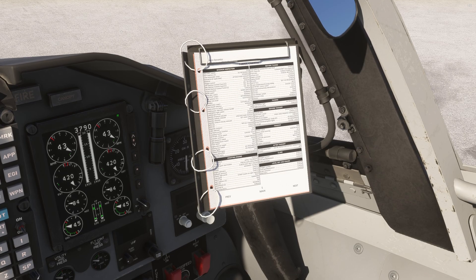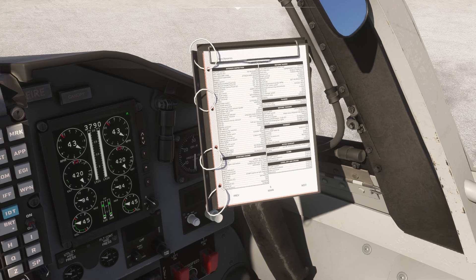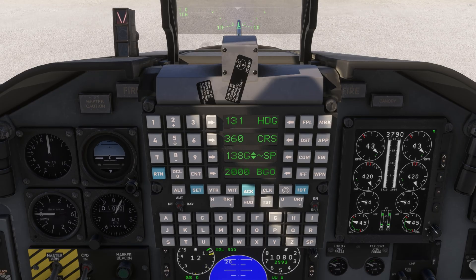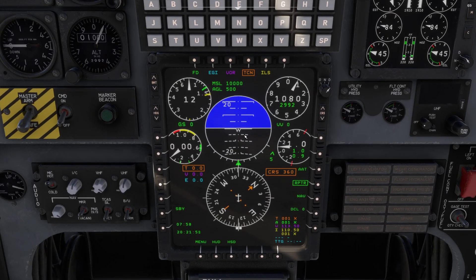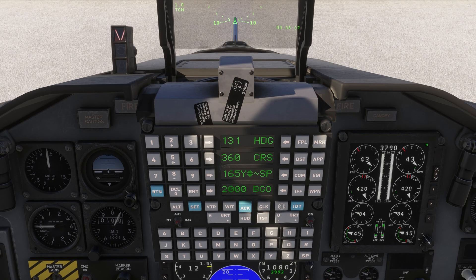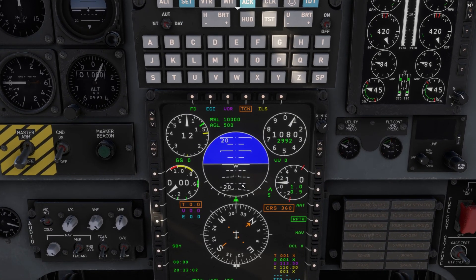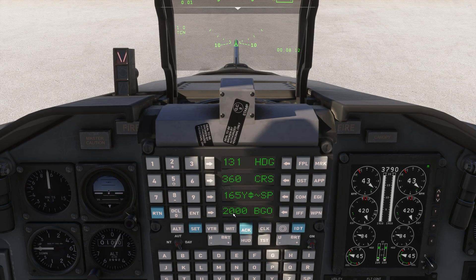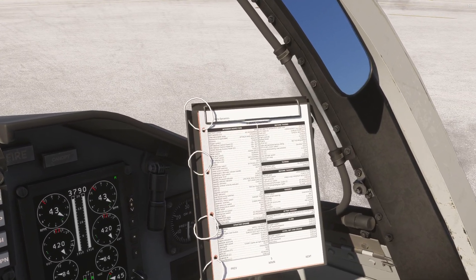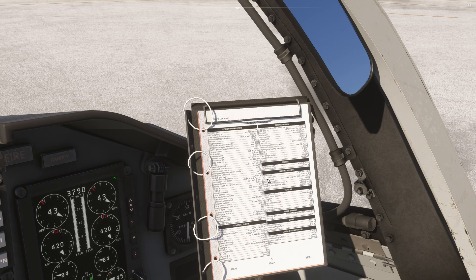Let's get a start on the before takeoff checklist. Takeoff data: we're going to set a refusal speed here. Today we're going to make that 138. We can see that green marker has been placed on our MFD. Let's go ahead and set our single engine climb out speed — we can make that 165. So our green and yellow speeds are set. Let's set a bingo of 2200 today for this local sortie. Bingo is set.